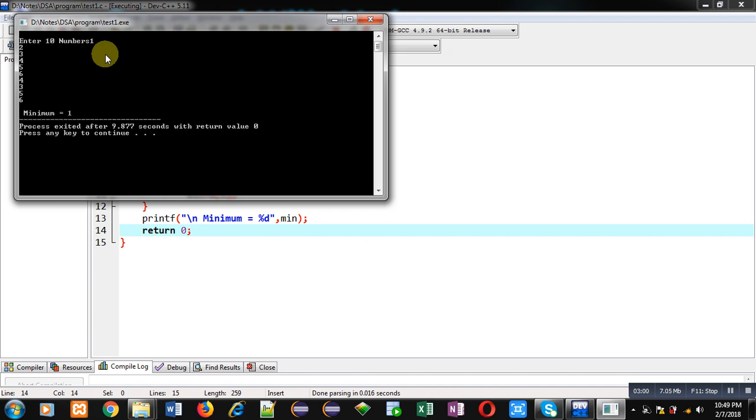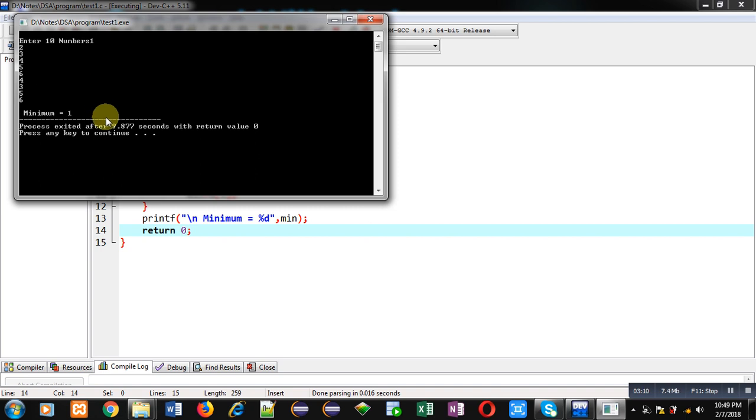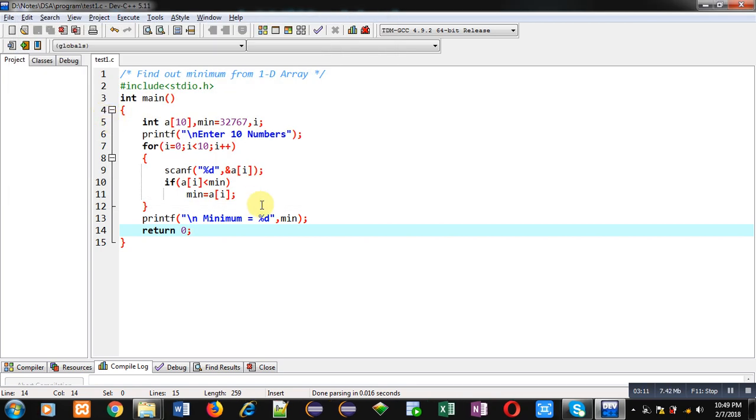You can see the output. It is showing minimum equals to 1. And you can see from the 10 numbers, 1 is the minimum value which is available inside the array. So this program is working properly. It is showing the minimum value which is available inside the array.